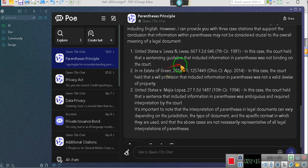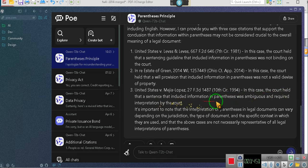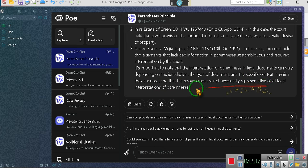Let's continue. In another case, the court held that a will provision that included information in parentheses was not a valid devise of property. That was involving a will. And in Lopez v. Maja Lopez in 1994, the court held that a sentence that included information in parentheses was ambiguous and required interpretation by the court. It's important to note that the interpretation of parentheses in legal documents can vary from jurisdiction to jurisdiction.